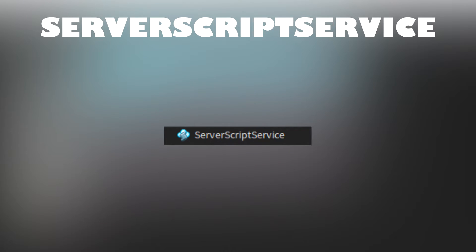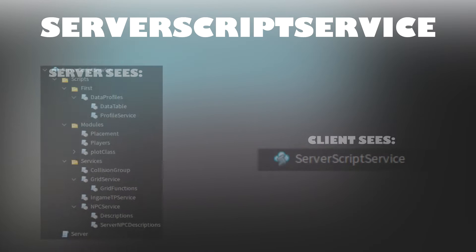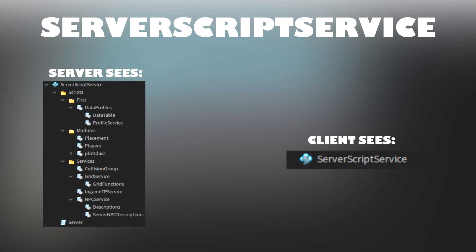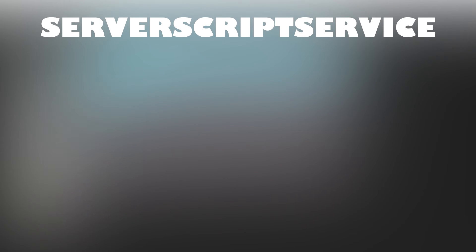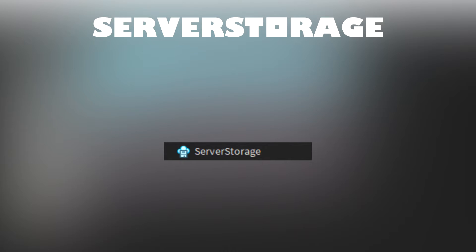Server script service is a storage for server-side game logic. The objects inside of server script service are not replicated to clients. Similar to replicated storage, server storage acts as a storage for objects.